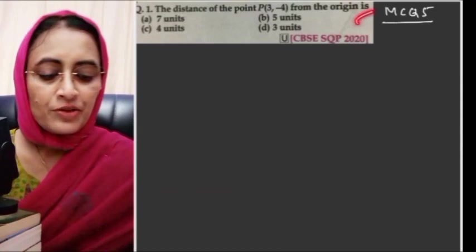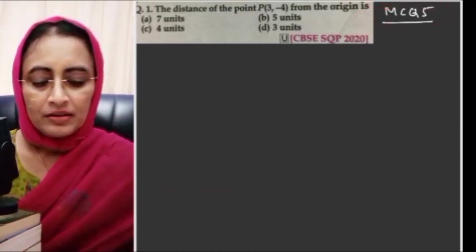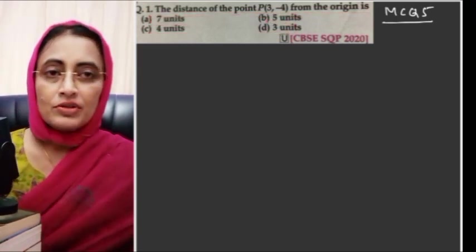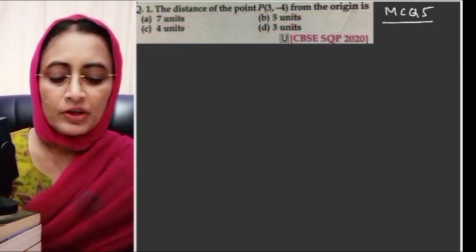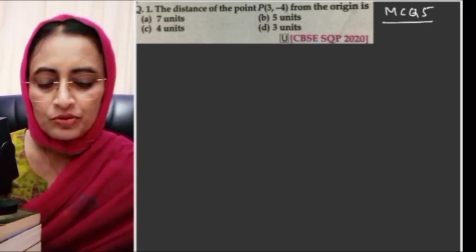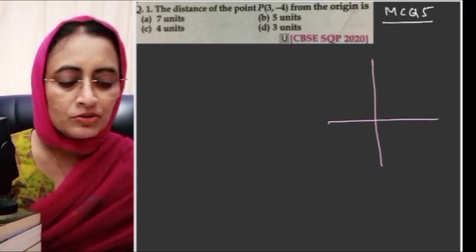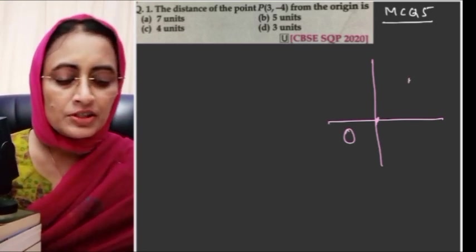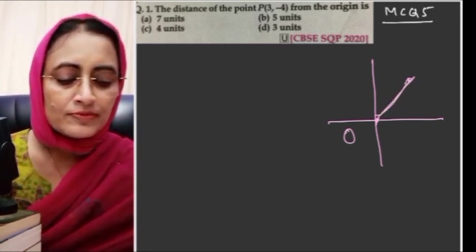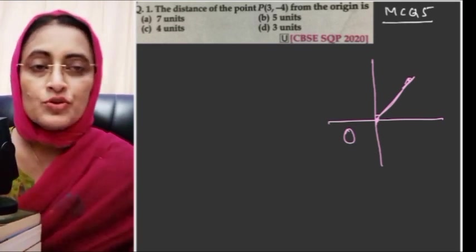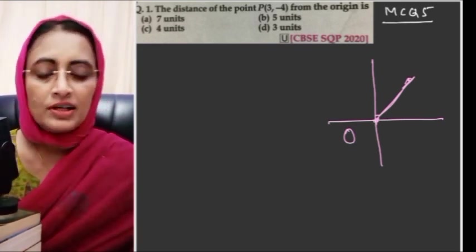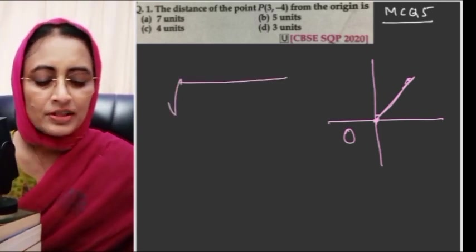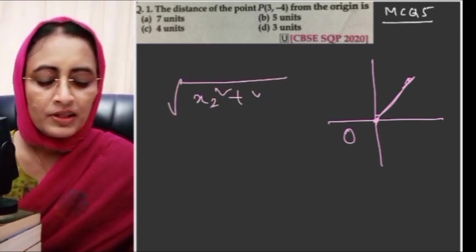MCQ number 5: The distance of the point (3, minus 4) from the origin. The origin is (0, 0), so x1=0, y1=0 are the origin coordinates. The formula gives: distance equals square root of (0 minus x2) square plus (0 minus y2) square, which is square root of x2 square plus y2 square.